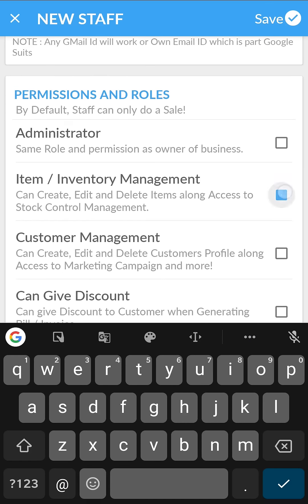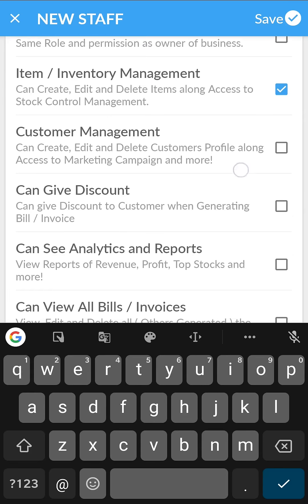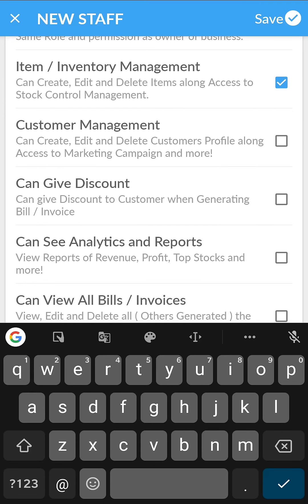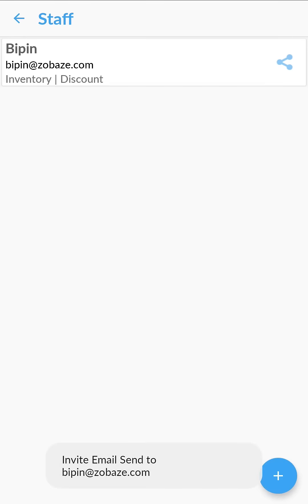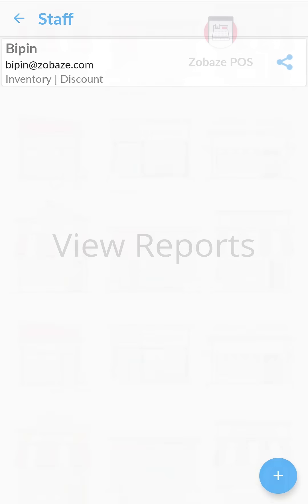Set the desired permissions and save. Your staff will receive an email invitation.